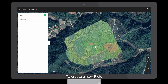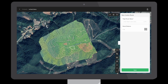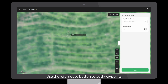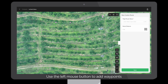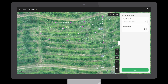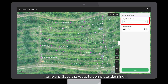To create a new custom route, select New Custom Route. Use the left mouse button to add waypoints. The first waypoint will be the starting point. Right-click to complete planning. Name and save the route to complete the planning.